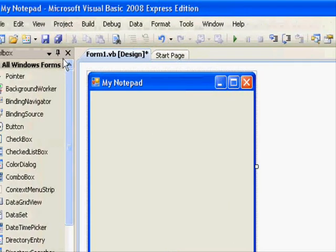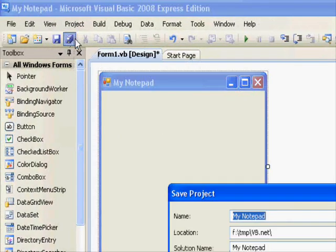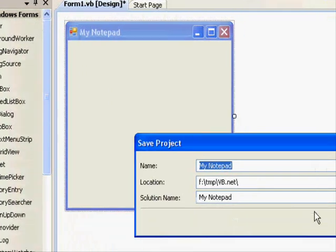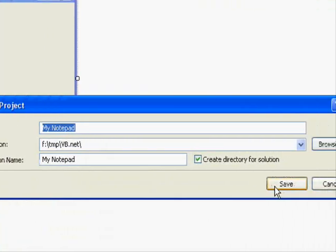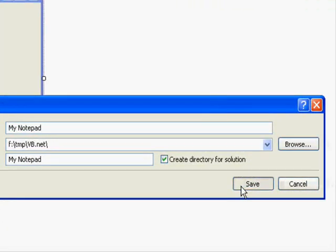Let's save our work. Press save, and then press the save button.